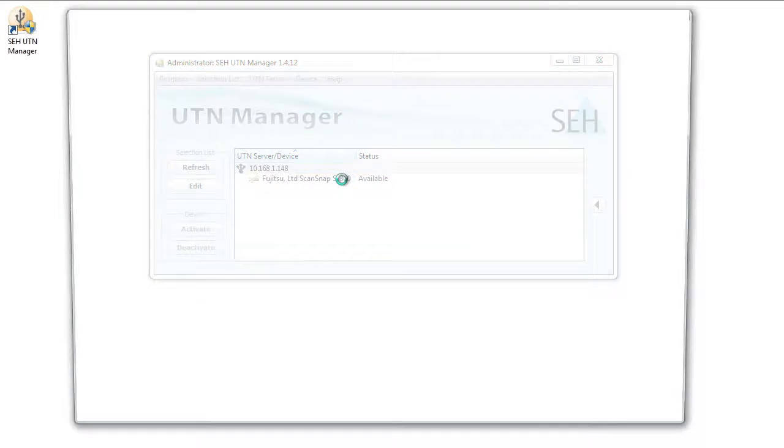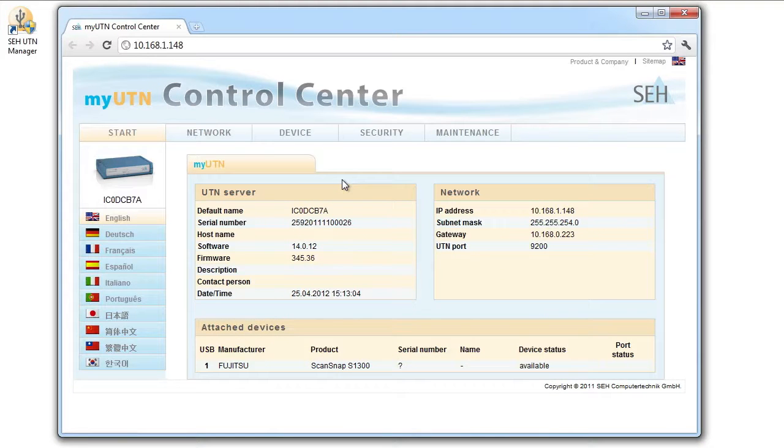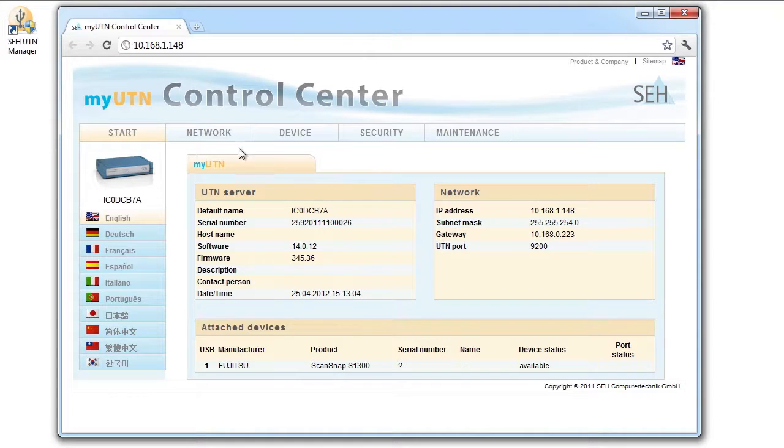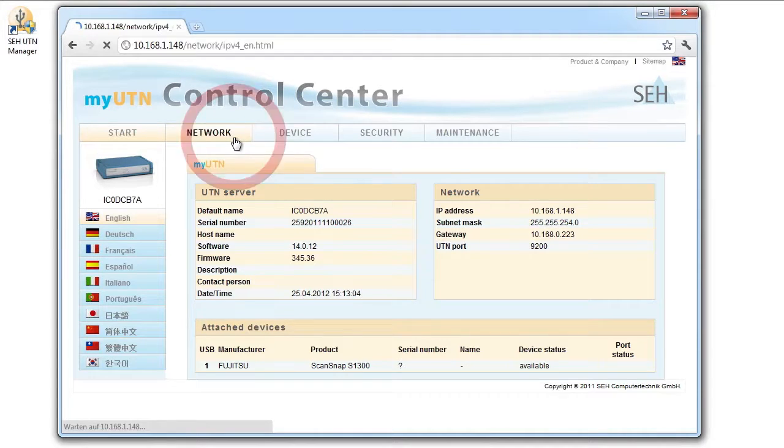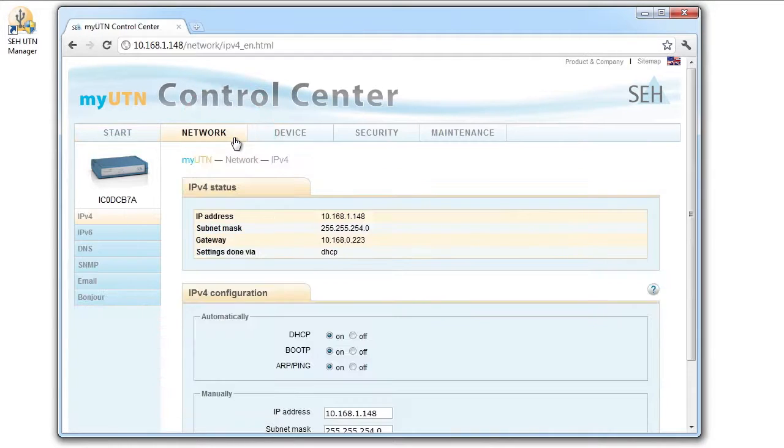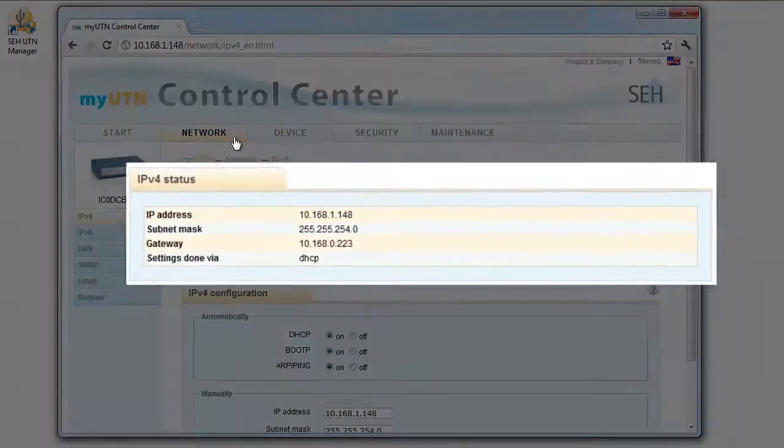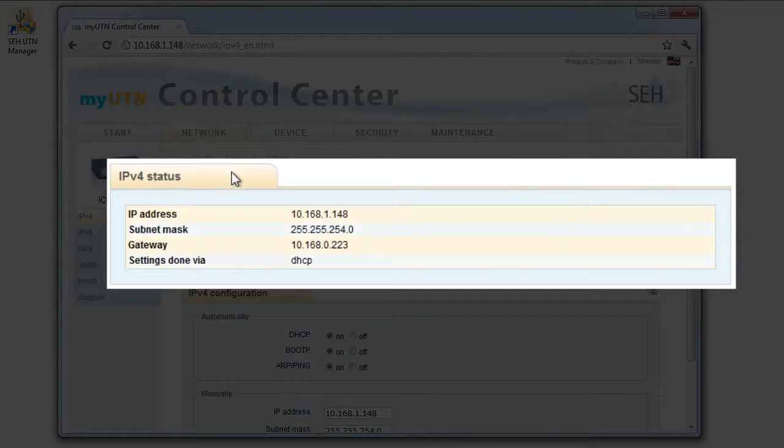Now the MyUTN control center, the configuration interface of our MyUTN-130, opens in the web browser. On the configuration pages, you'll always find two fields. The upper field of the page contains information about the current status of the configuration.